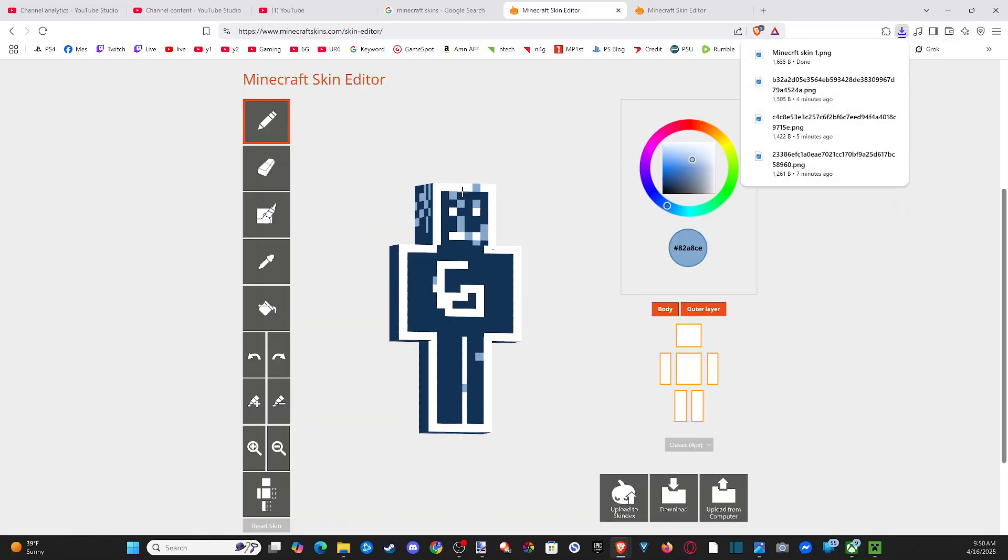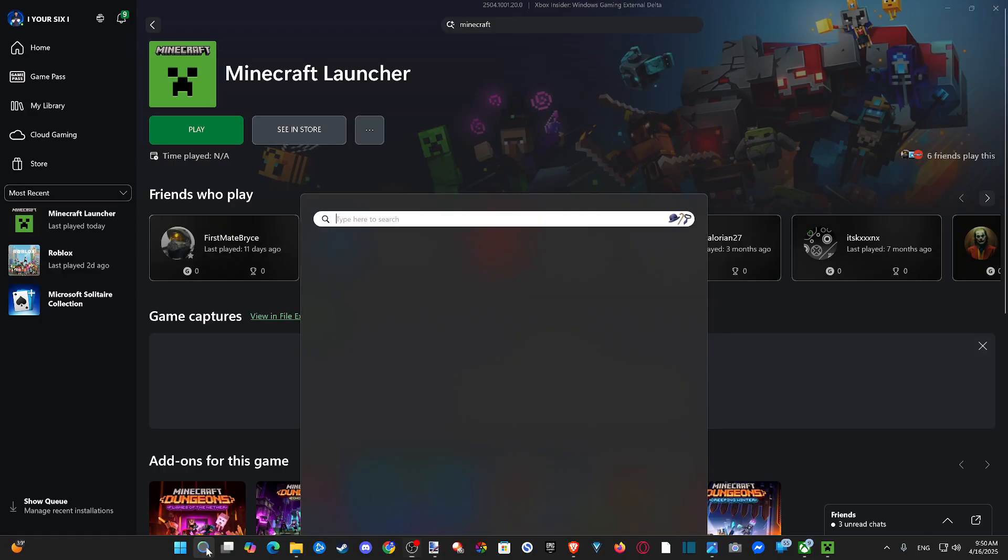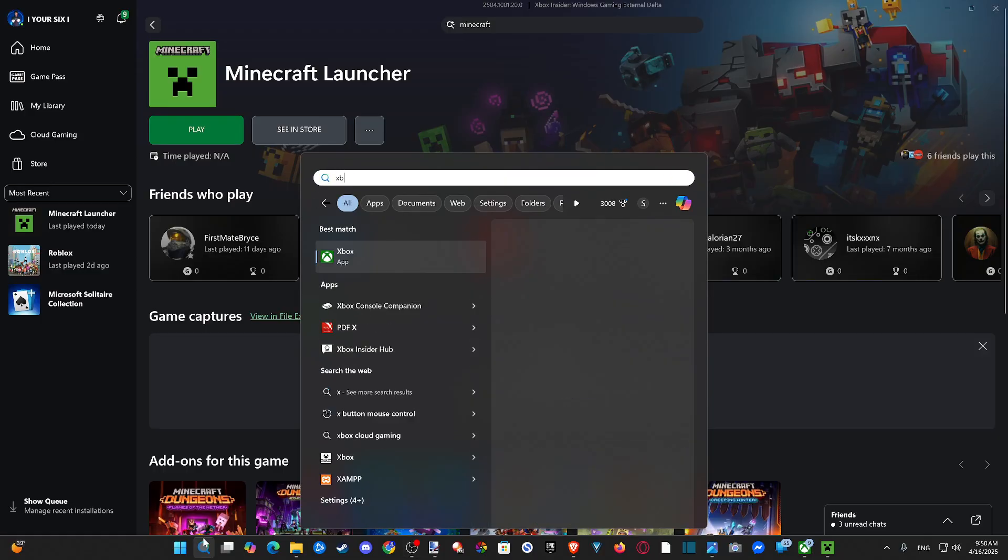So now we want to launch Java Edition. So let's go over to my other screen here. And I have the Xbox app open. So you can just type in Xbox app on your Windows computer. Open this baby up.